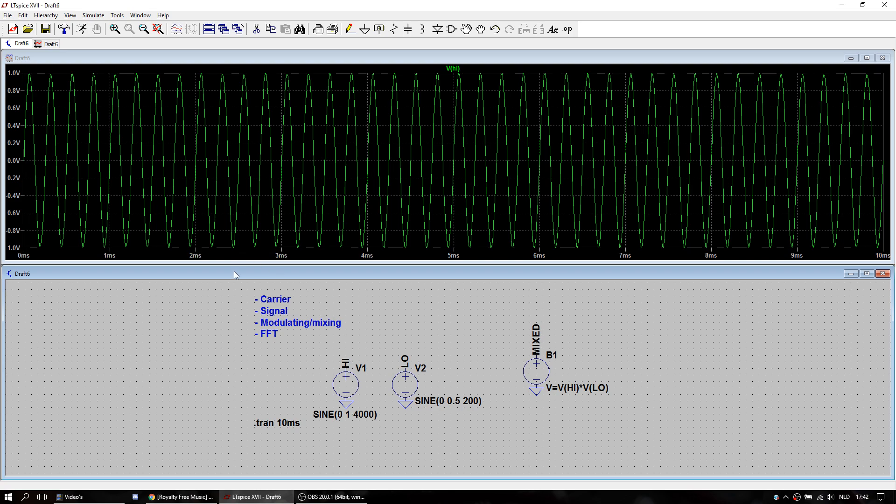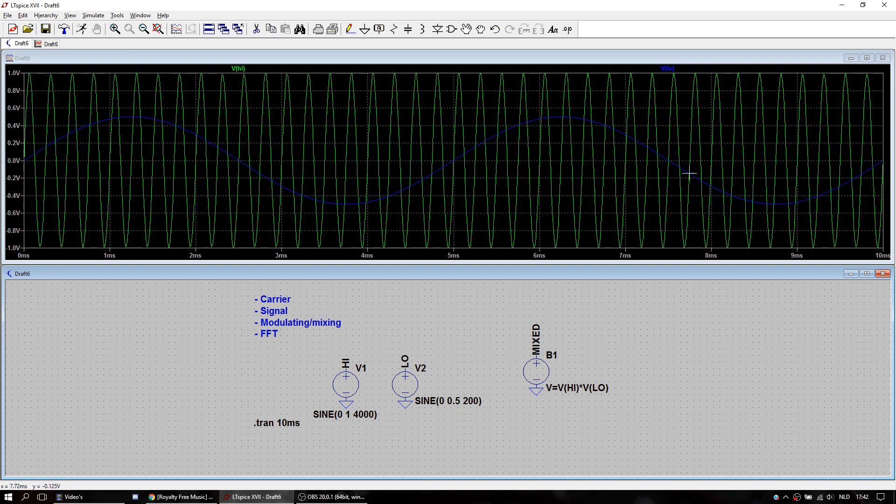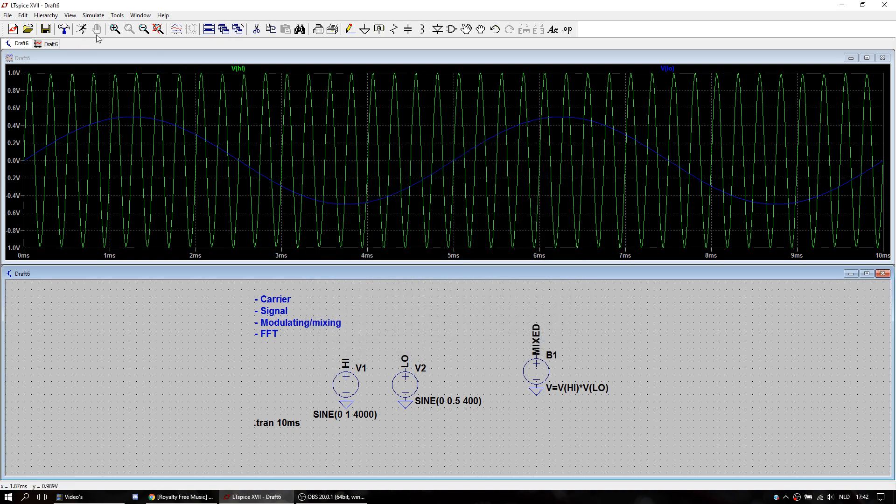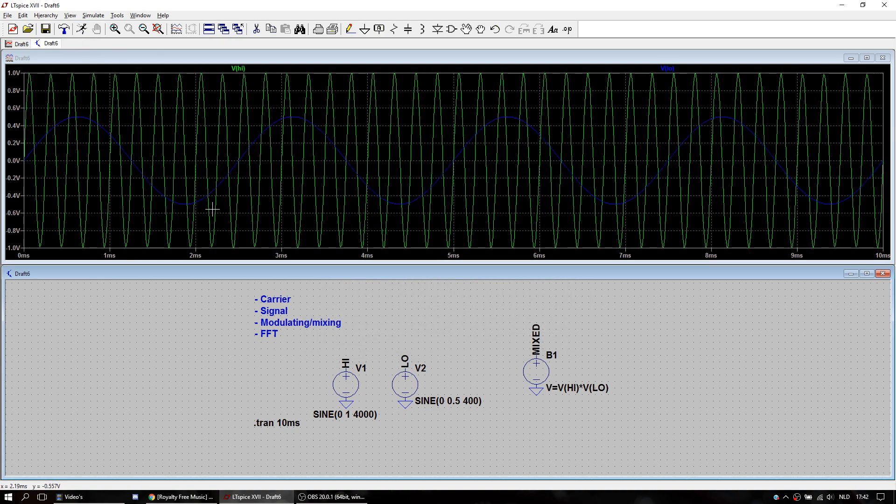This is our high frequency. This is our low frequency. I think I'm going to make this just a little bit higher. About double. Yes.